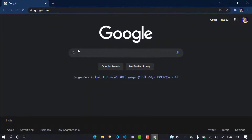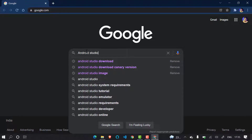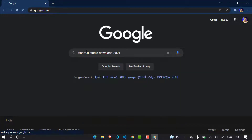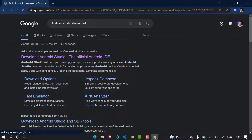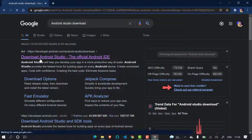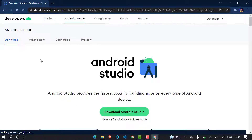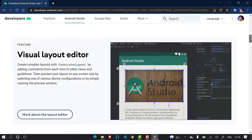First of all, open your Chrome browser and simply type 'Android Studio download'. Don't write the year, just write 'Android Studio download'. The first link that comes up is the official website of Android development, so click on that to download Android Studio. Let it open — yes, it has opened. This is the official website to download Android Studio, and it is basically a code editor to edit our code.